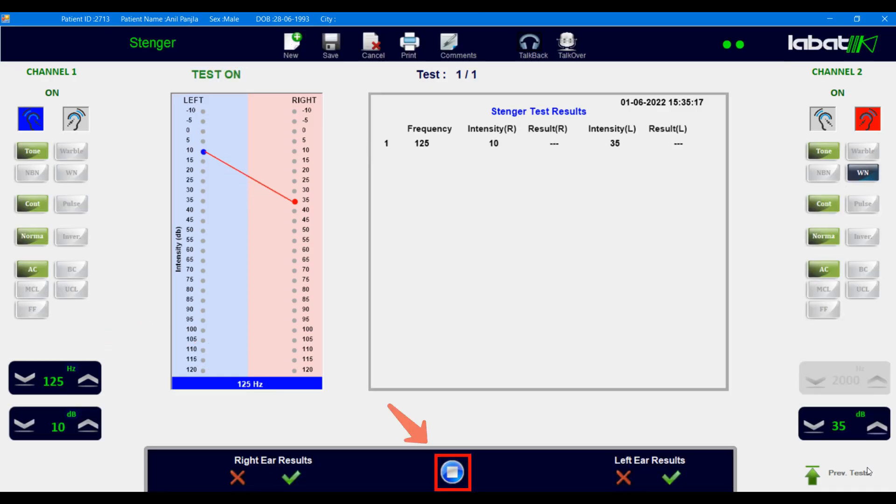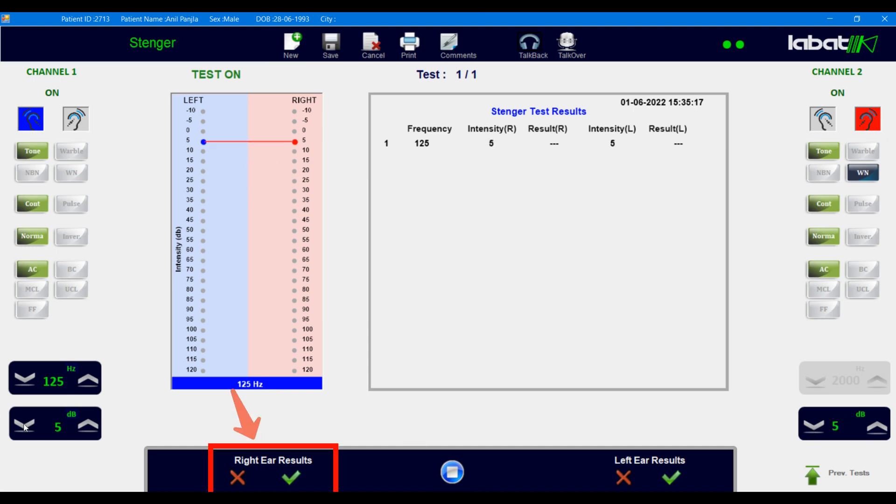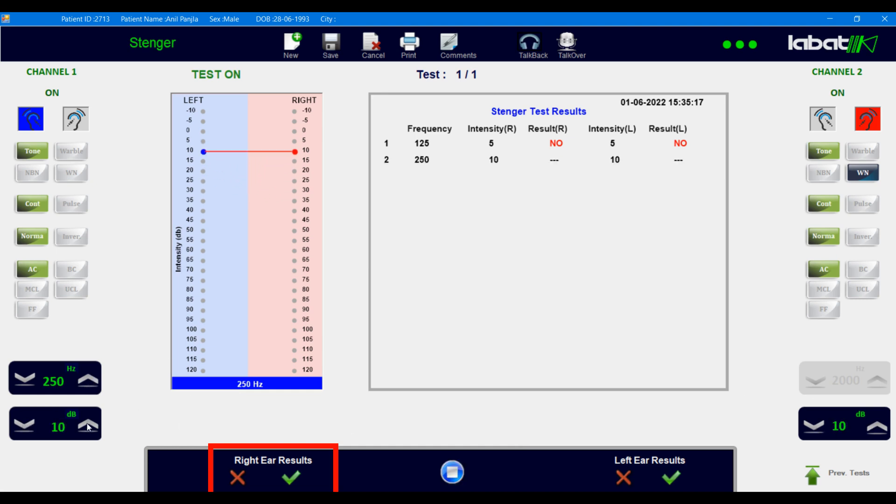Then press Play to start the test. On right ear result, click on Yes if patient hears the stimulus, or click No if patient cannot able to hear the stimulus.